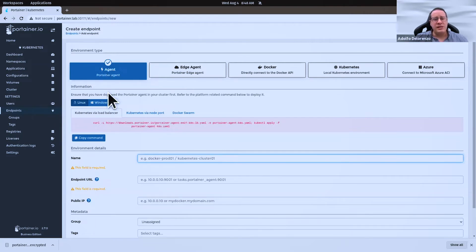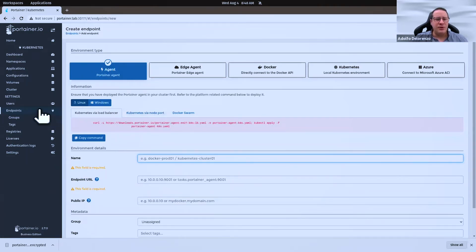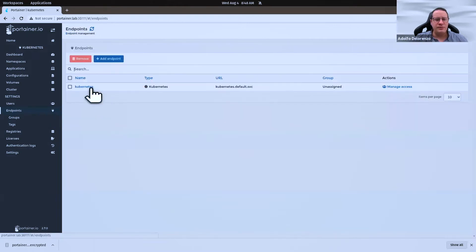In this case, I'm using the agent — I have a direct connection to this Kubernetes environment, and I'm using the agent to access this endpoint, so here it is.